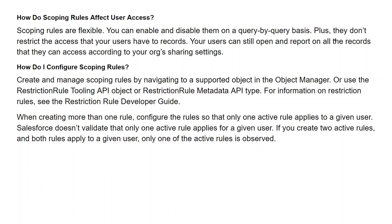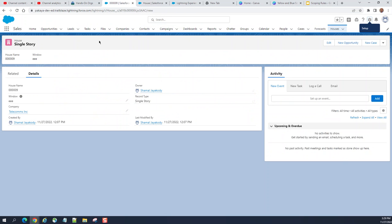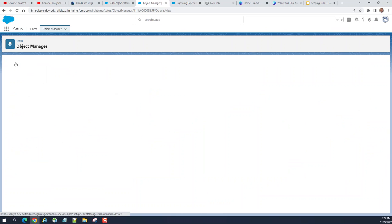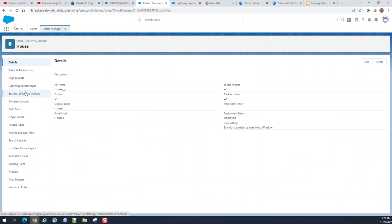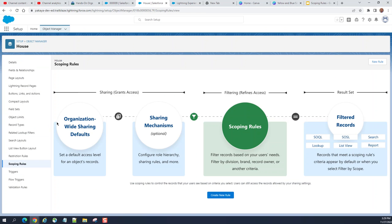Let's get our hands dirty and go to Salesforce. I have a custom object. You go to Object Manager, then go to scoping rules. This is the default sharing mechanism — configure all hierarchies, sharing rules, manual sharing, and also effect sharing. After that, scoping rules come here.